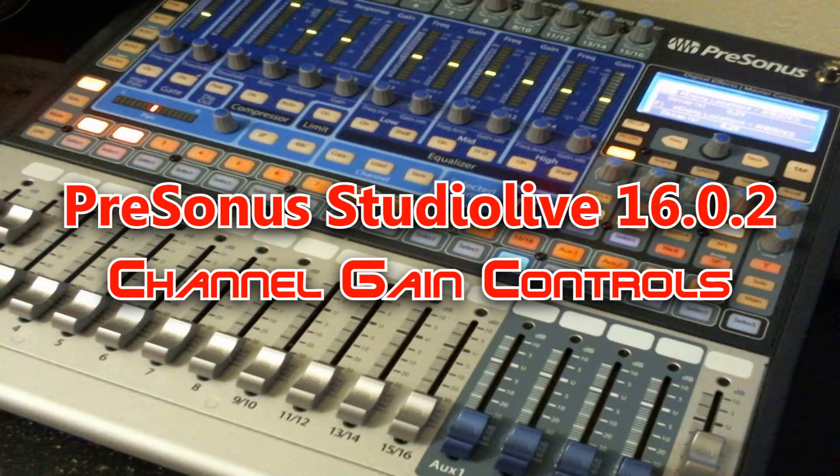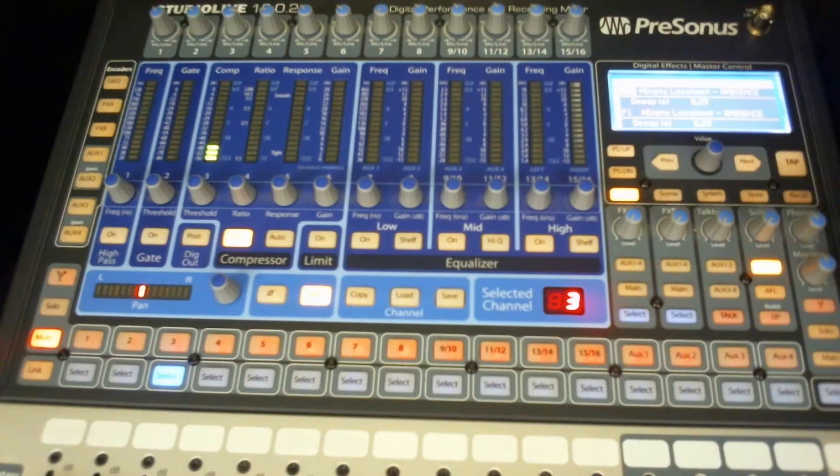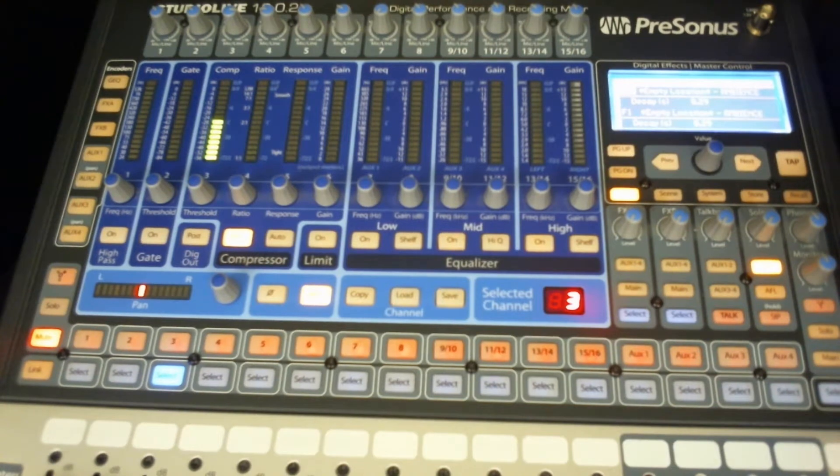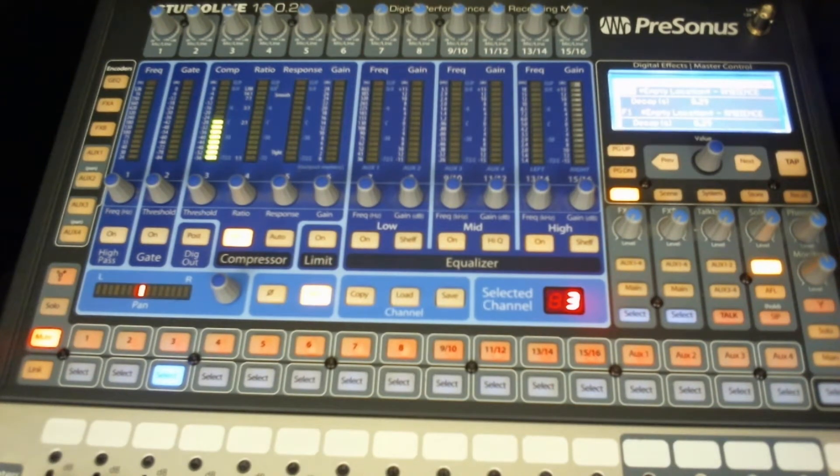Welcome to my series on the PreSonus Studio Live 1602 Digital Mixer. Let's talk a little bit about your gain coming into the unit.